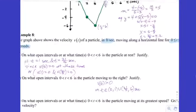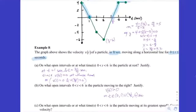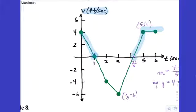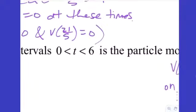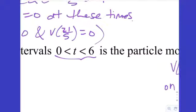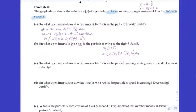Why didn't I put a bracket around t=0 or t=6 even though the velocity is positive there? The problem said strictly on the open interval, so the endpoints are excluded from contention.